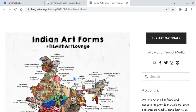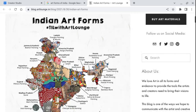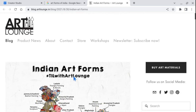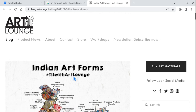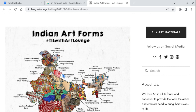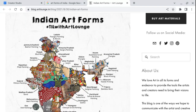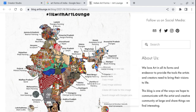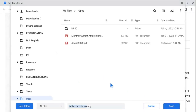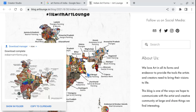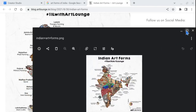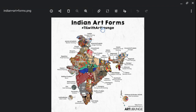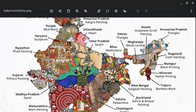I just came across a beautiful painting on the website of Art Lunge, so all the credits go to blog.artlunge.in. I will discuss this picture today. This picture is very important to understand the different art forms of the regional art culture of India. We will save this picture and at the same time try to understand the art forms.